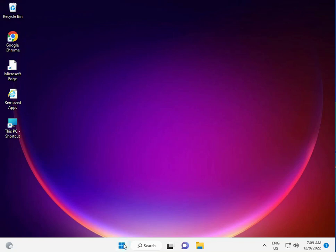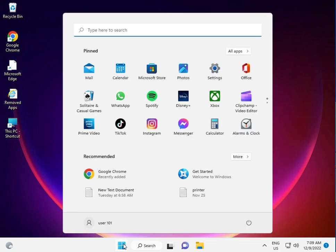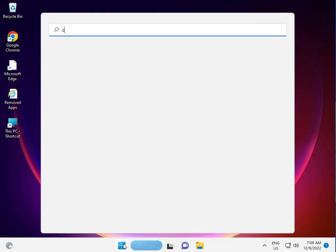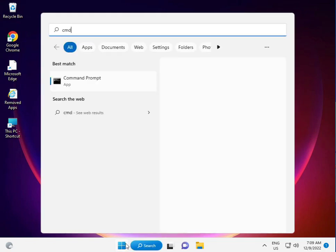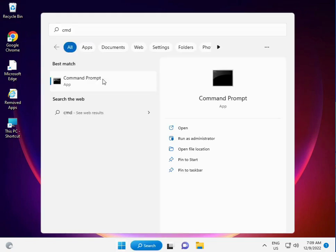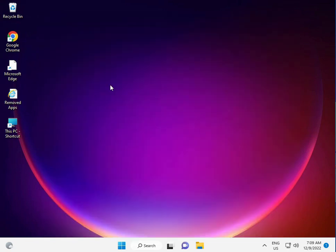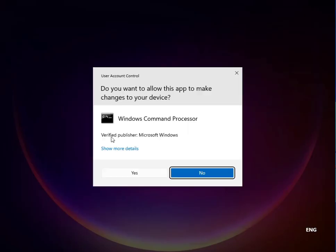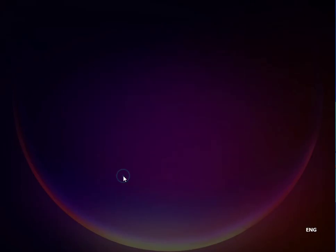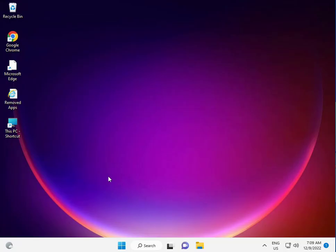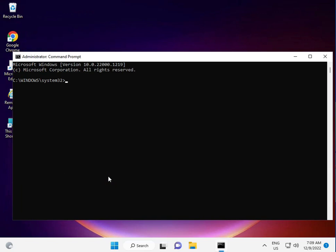First, click the Start button, type CMD, and right-click to run as administrator. Then click Yes.